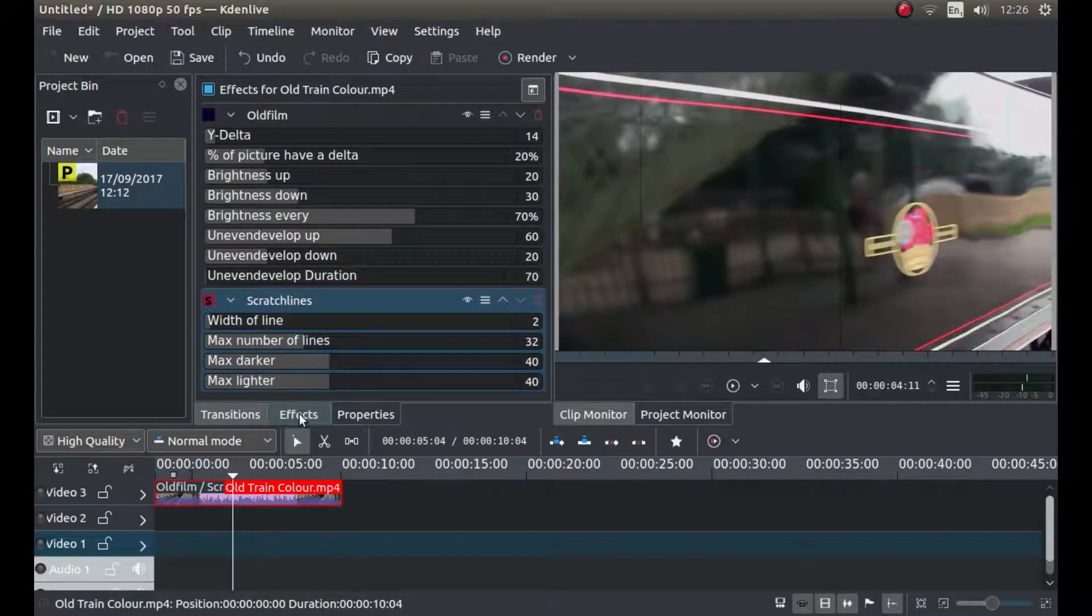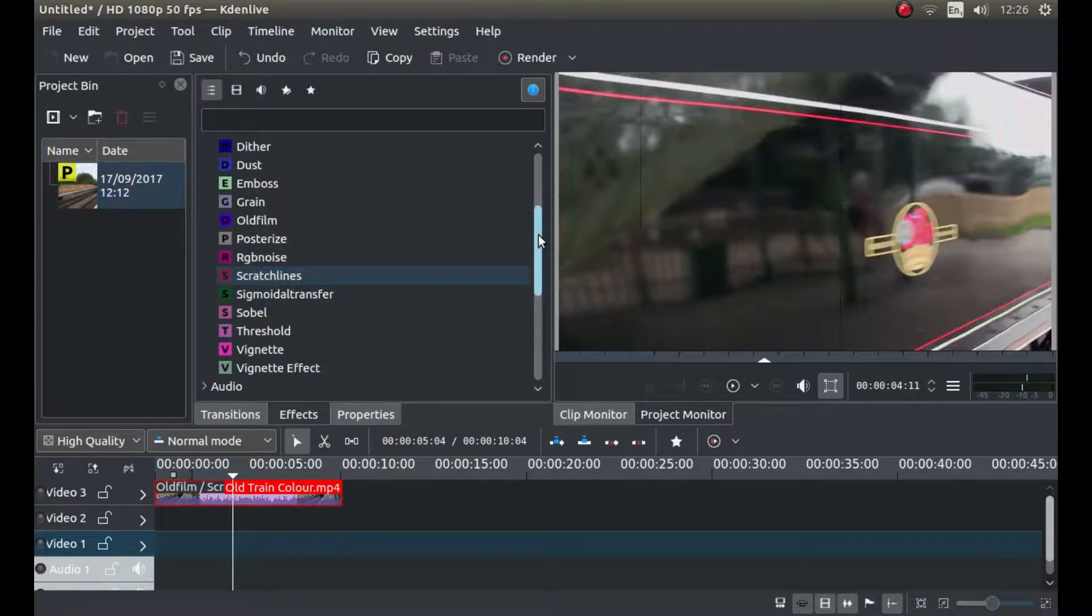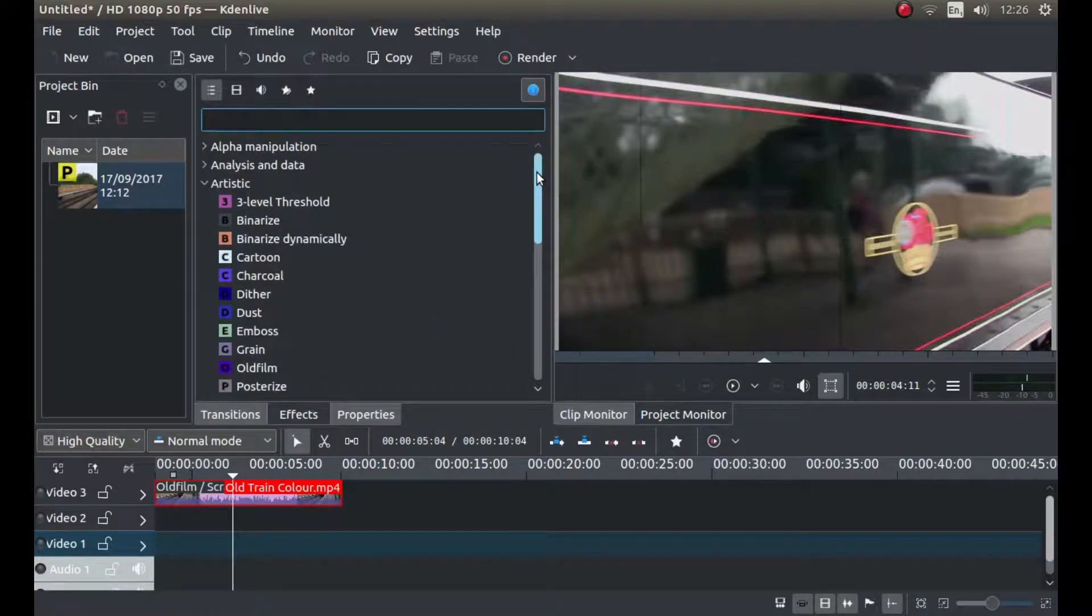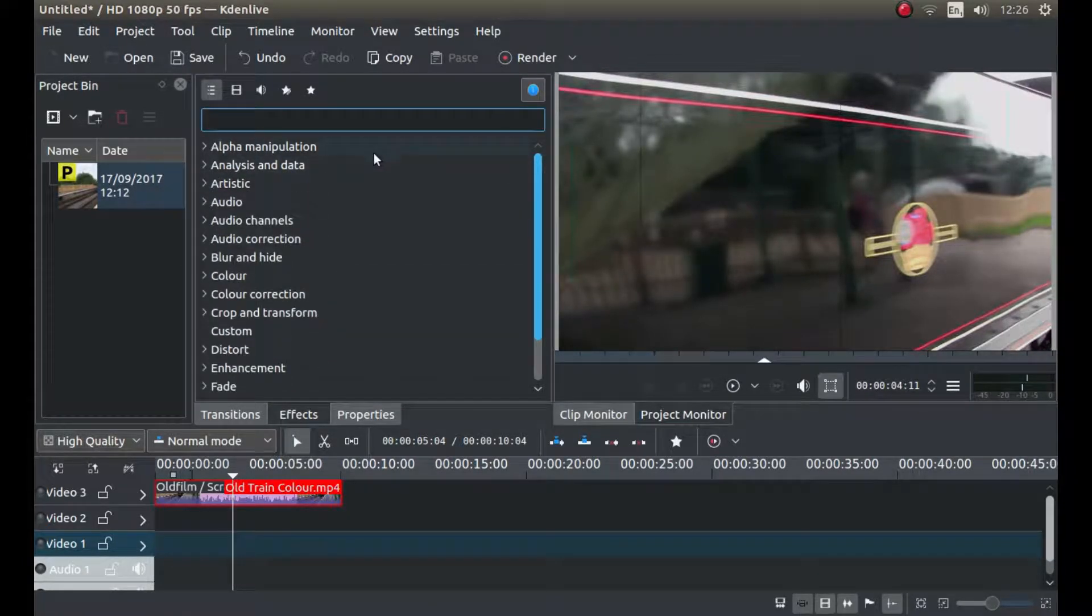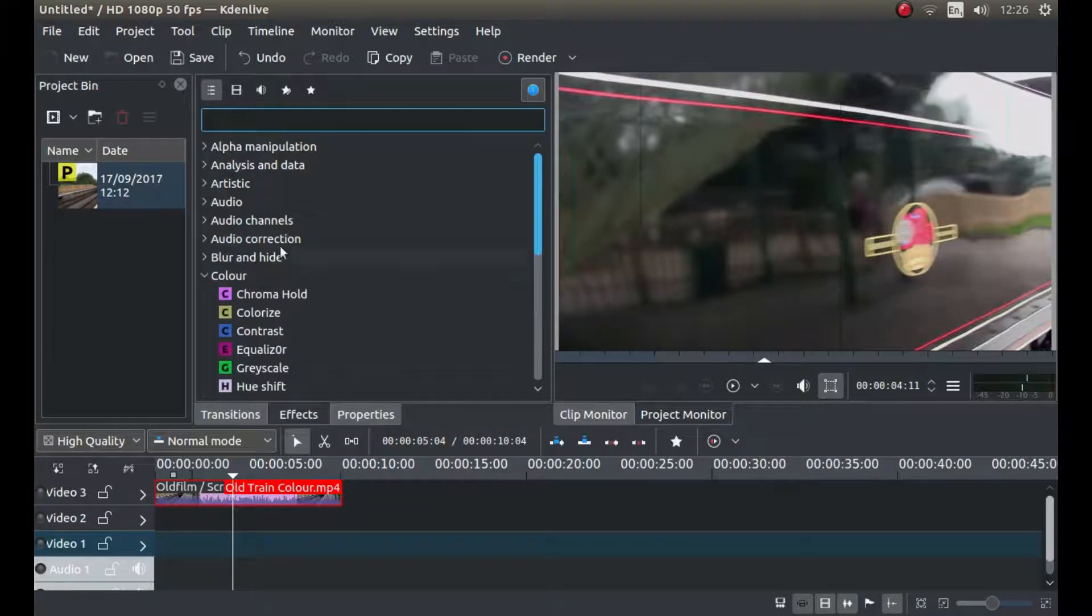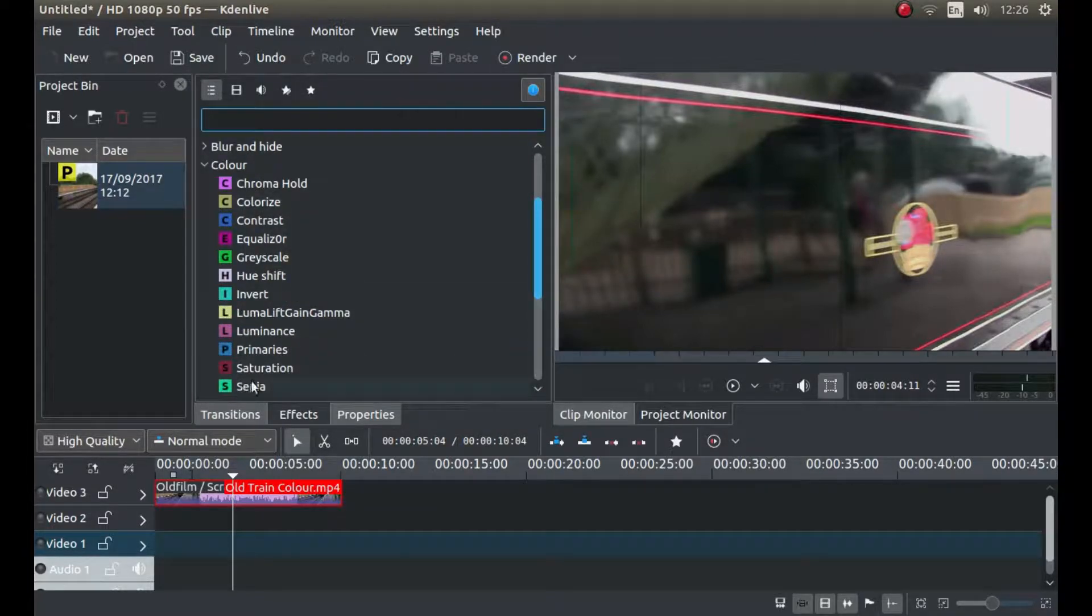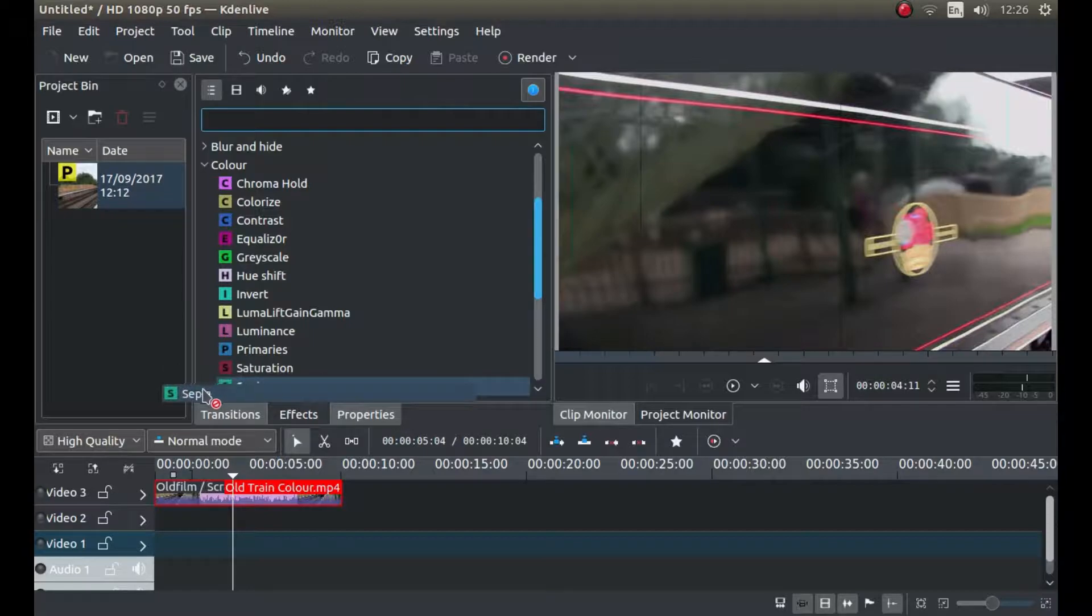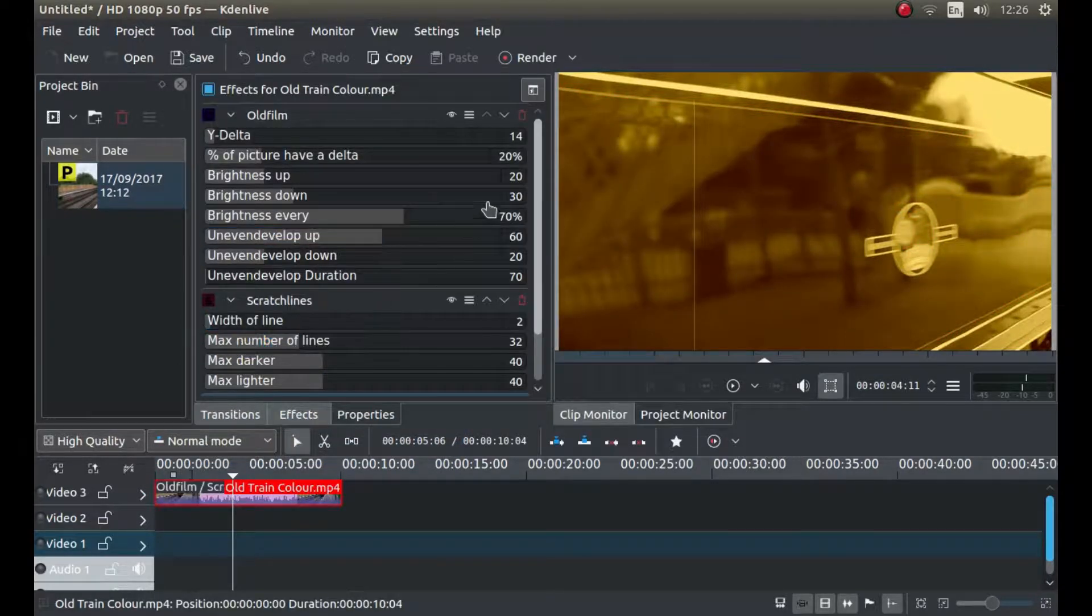Finally, left click on effects, close that down, and then go next to colour, left click on colour, and then drag sepia onto your video clip.